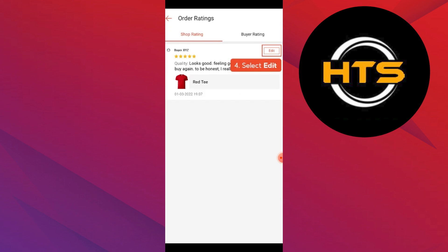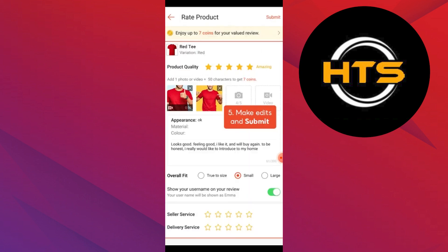After that, you need to select the option that says Edit. Make all the changes that you want and edit the rating according to your preferences. Once you're done making all the edits, all you need to do is tap on Submit.